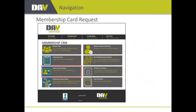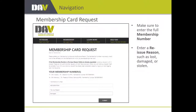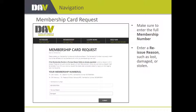The next feature is the membership card request — another great self-service, automated feature. Just enter your full membership number and select the reason: lost, damaged, stolen, whatever it was. We'll get you a new membership card. This can take up to 30 days depending on where you live. We process the card file once a week — Sunday evenings — and cards get printed on Mondays and sent out. People still appreciate having that hard card in their wallet.